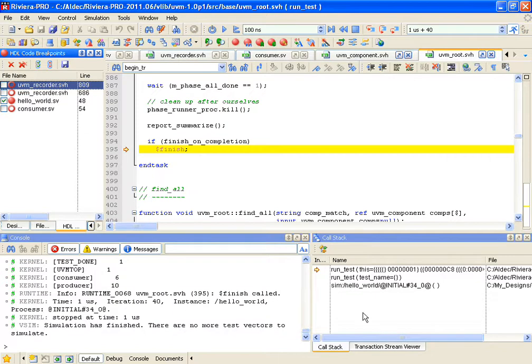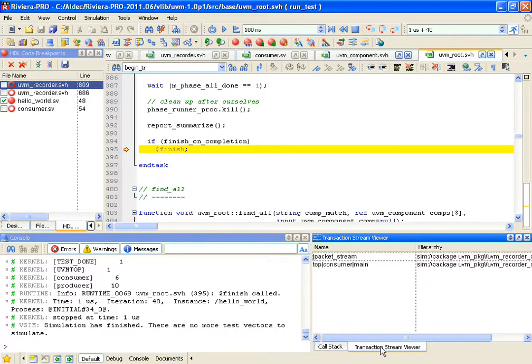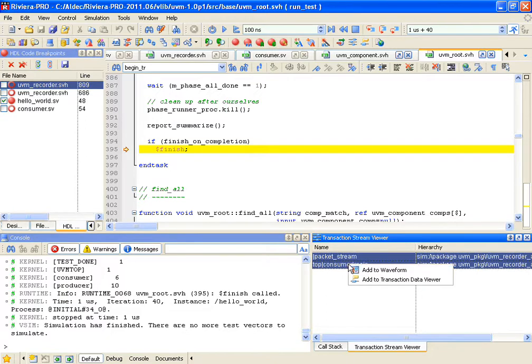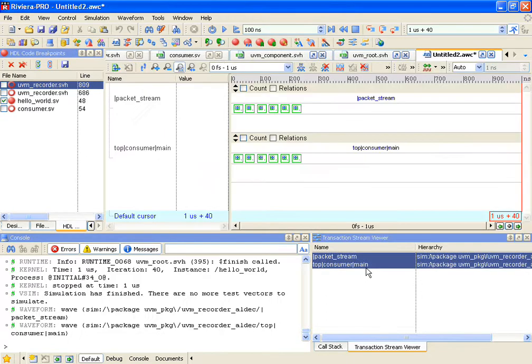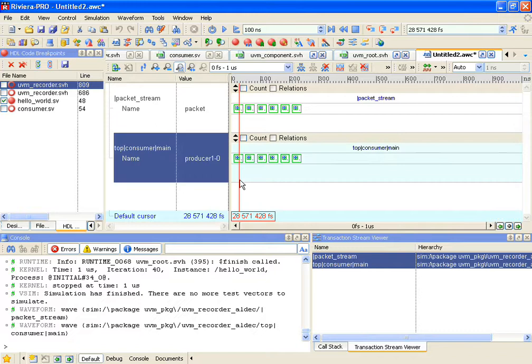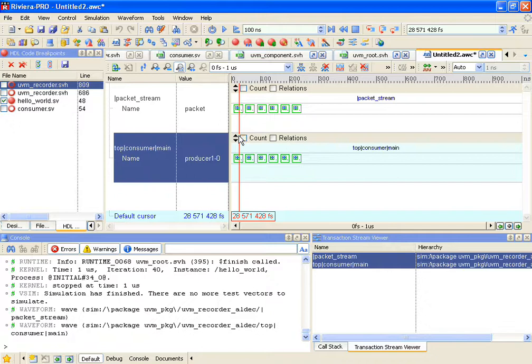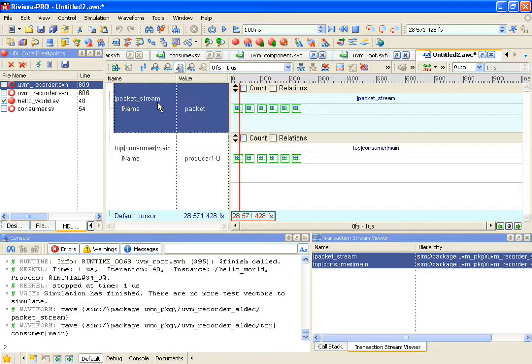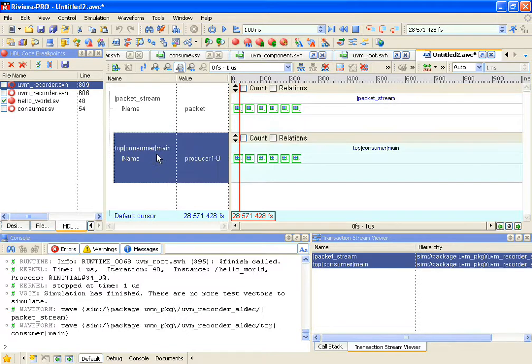Once the simulation is finished, there is TransactionStreamViewer where you can see your streams. Let me add those to the waveform and then I'll show you and explain what stands for what. We have two streams here. Those are pretty much like signals. There is a packet stream that shows transactions that were generated by the producer. And essentially, the same transactions are being implemented by the consumer.